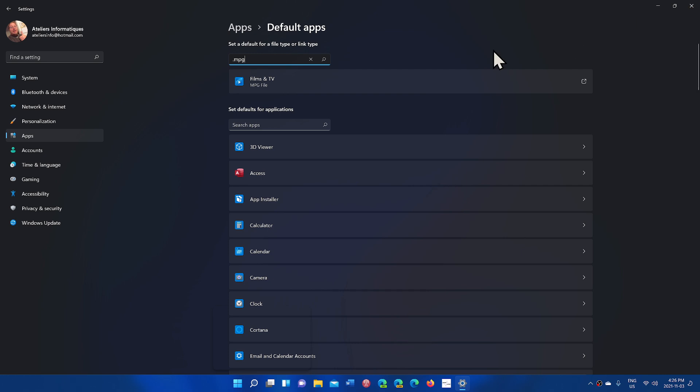So searching for what app, that search box wasn't there where you had set default applications, you had all of that, but you didn't have any search capability of what extension goes with which app, which is, I think, kind of nice.